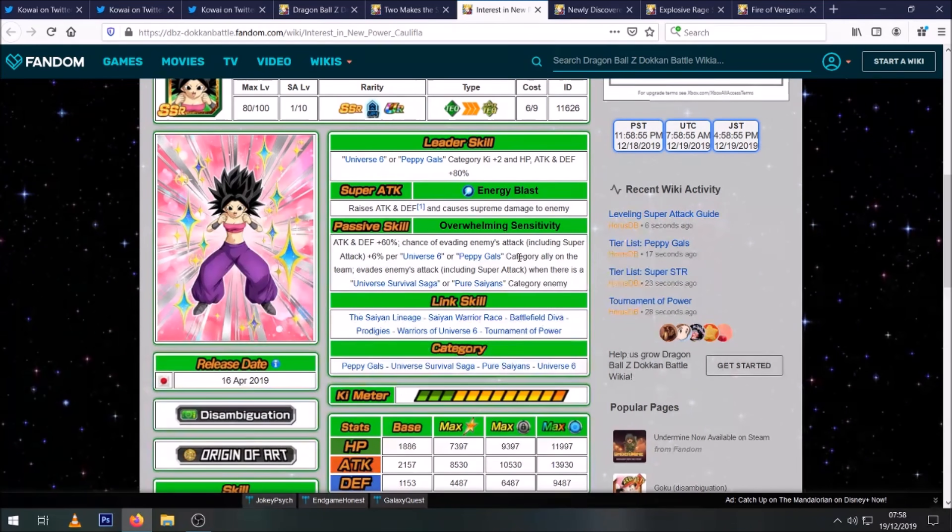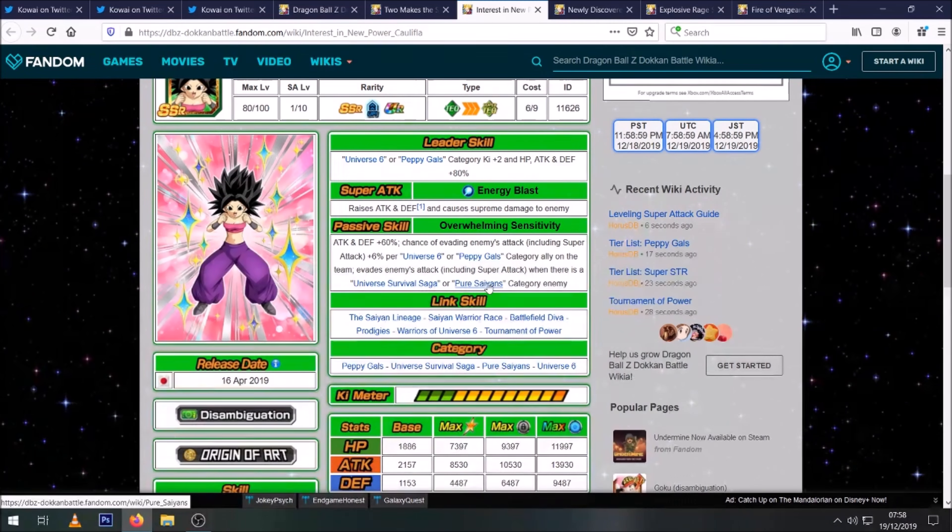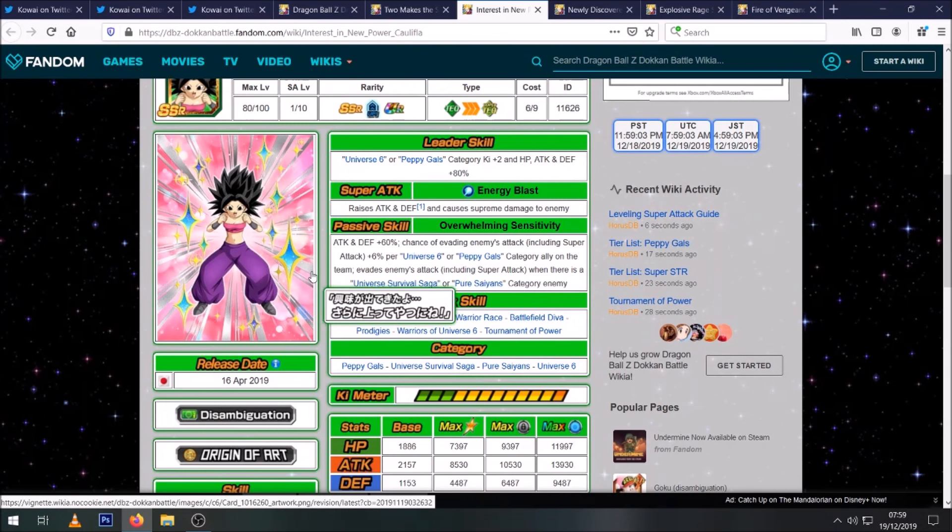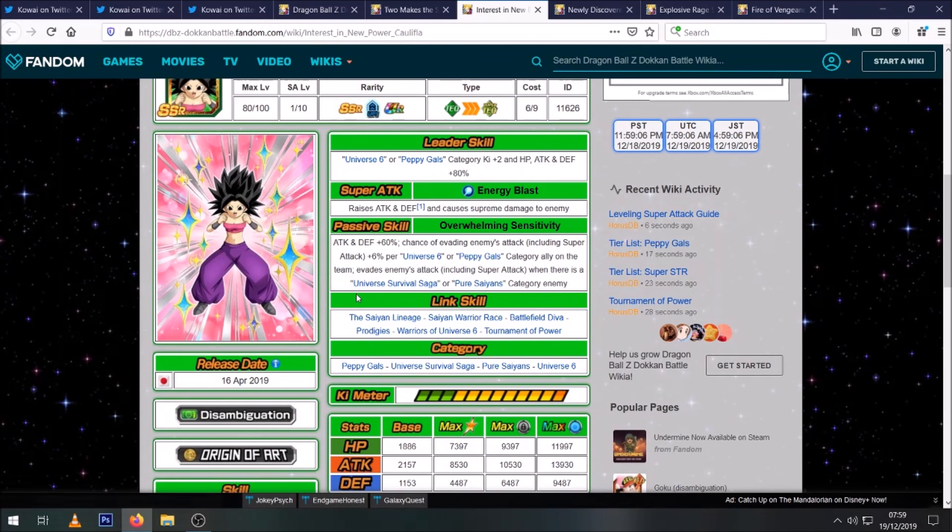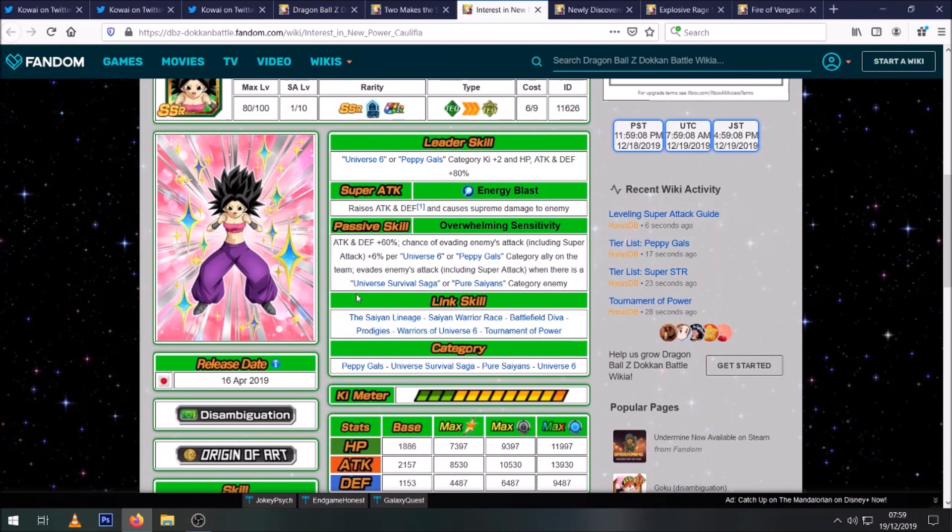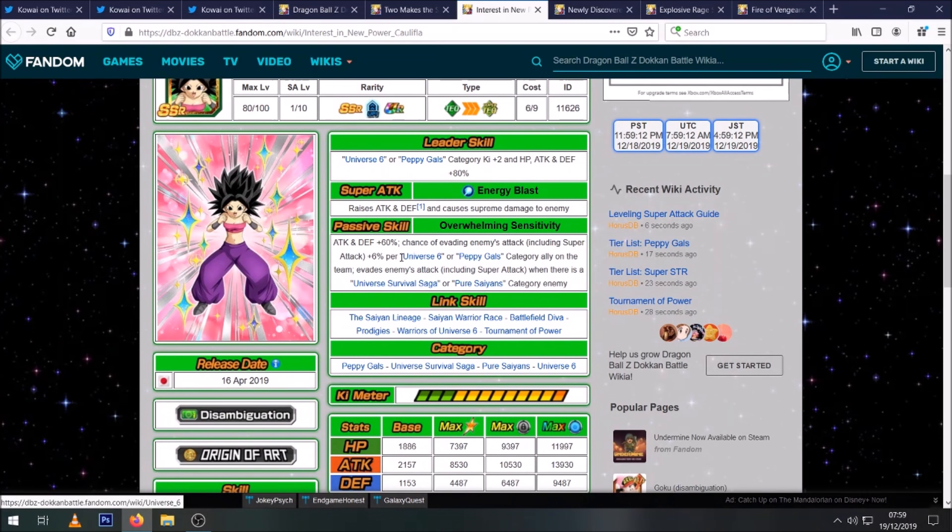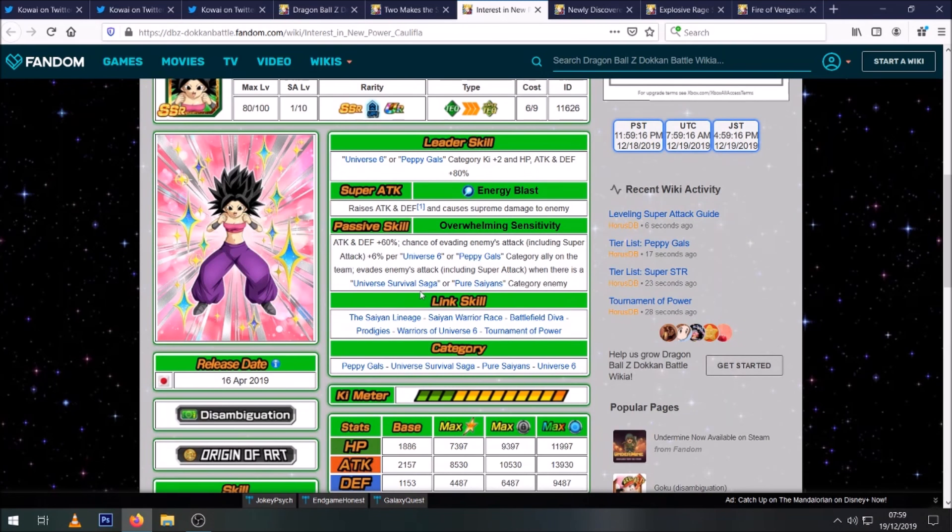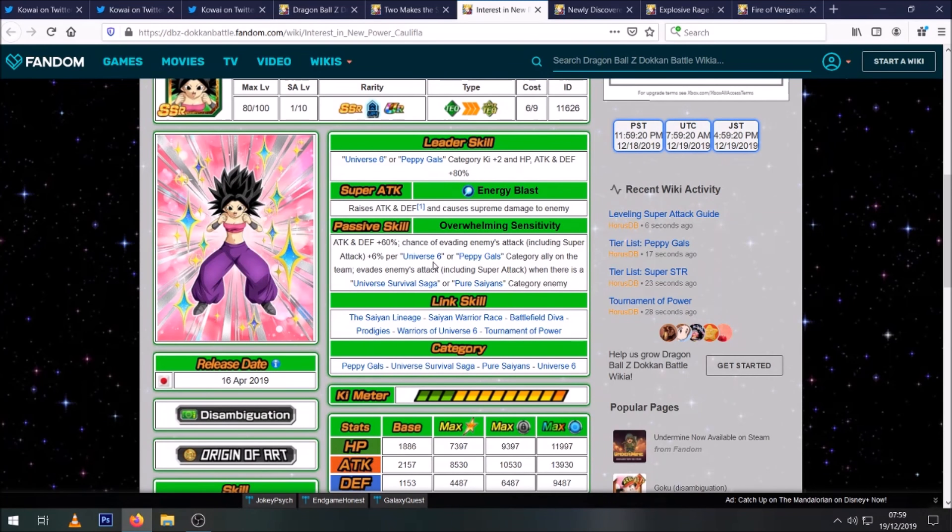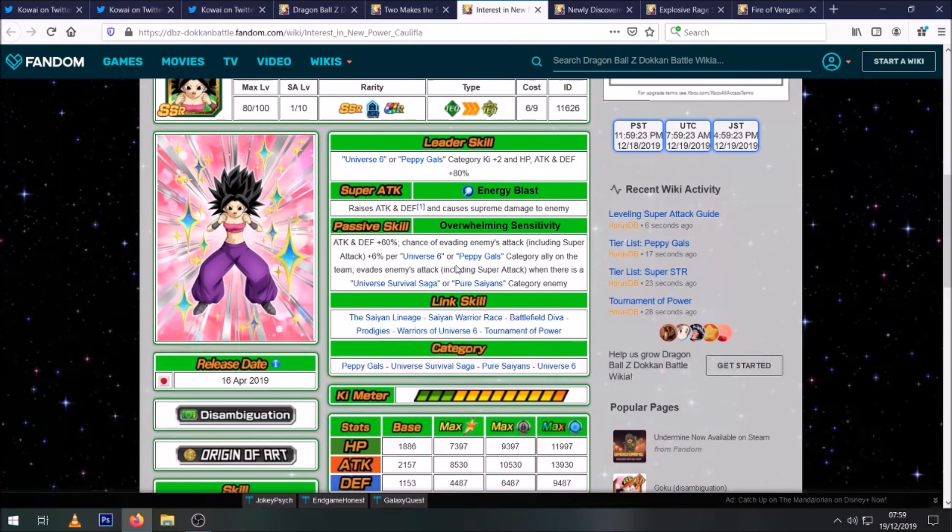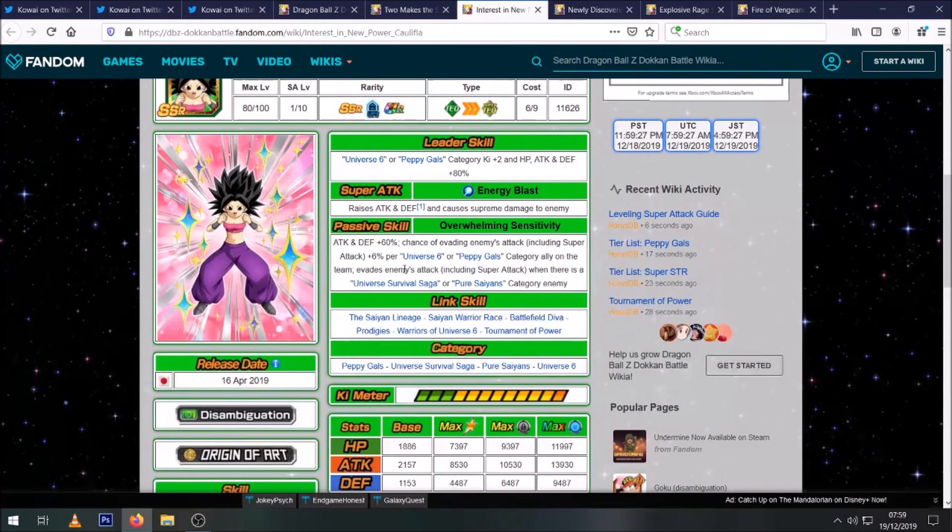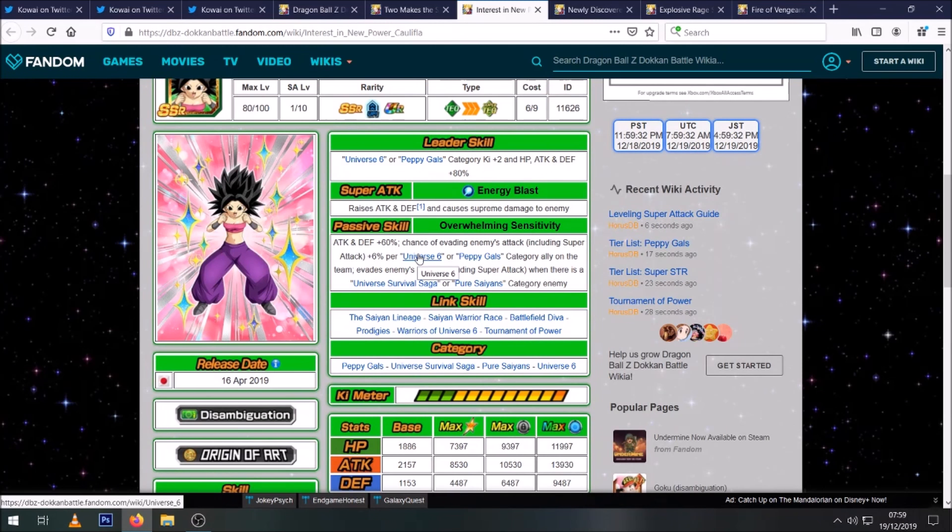So notice it doesn't say high chance or great chance. It just says evades enemies' attack. So that is a 100% chance to dodge when there's a Universe Survival Saga or Pure Saiyans category enemy. So if you take her into Universe Survival Saga Super Battle Road, she can't be touched. So that's pretty decent. And then of course she does have a built-in dodge chance if you're not facing those enemies, but that's not that high.